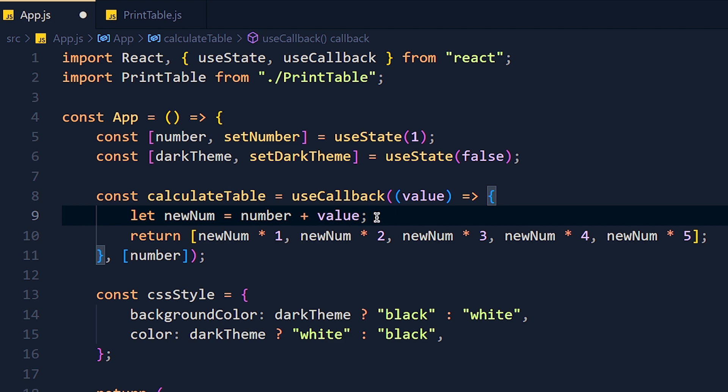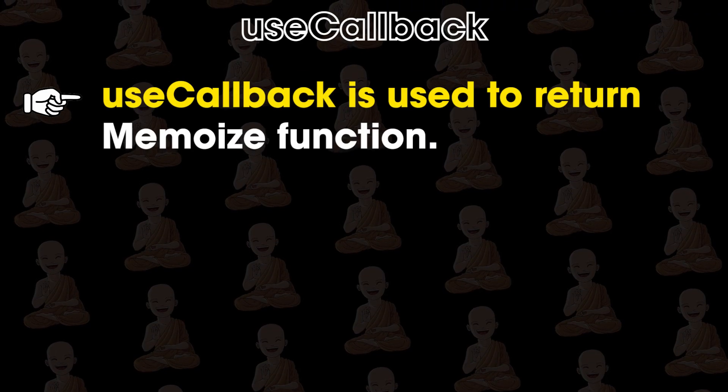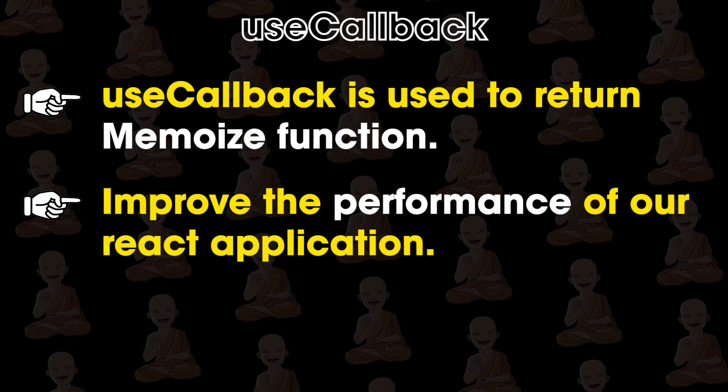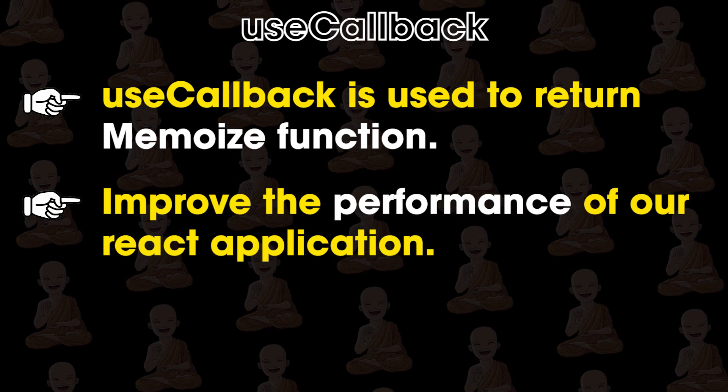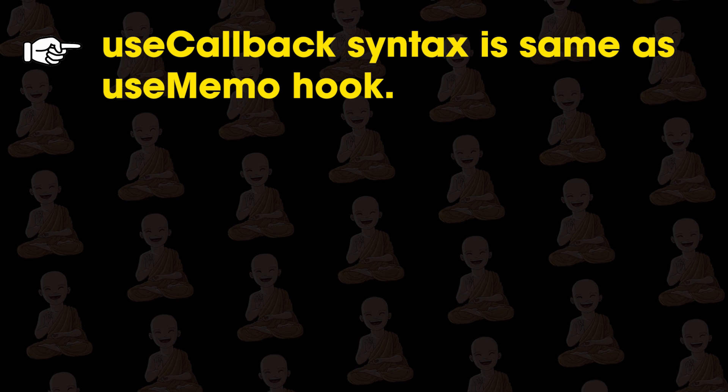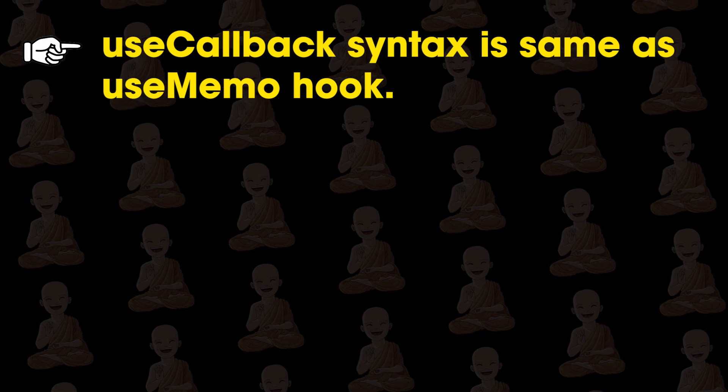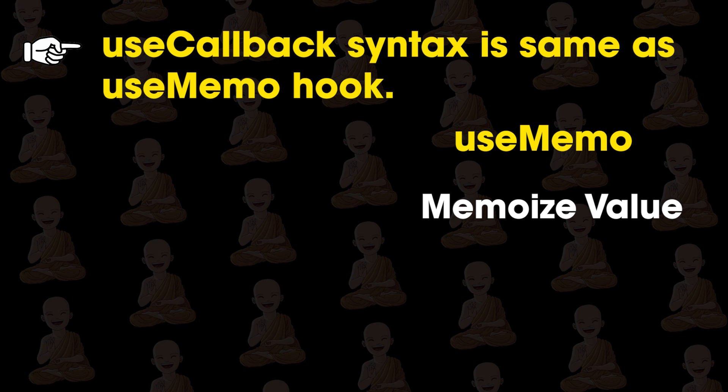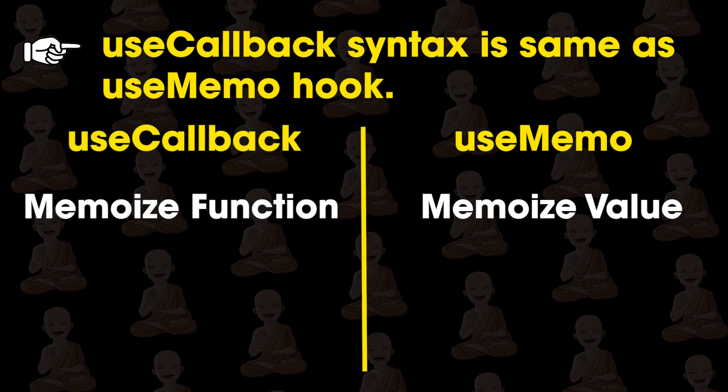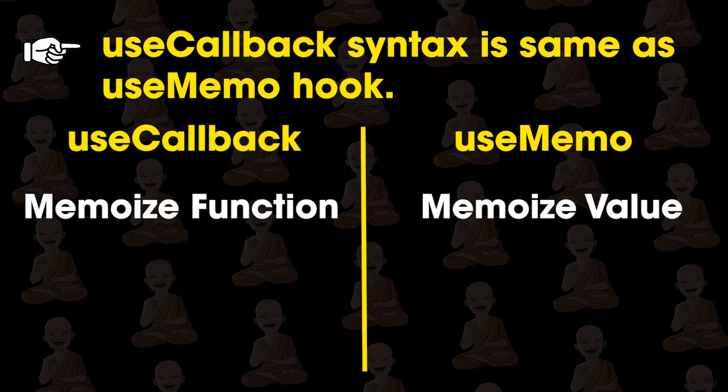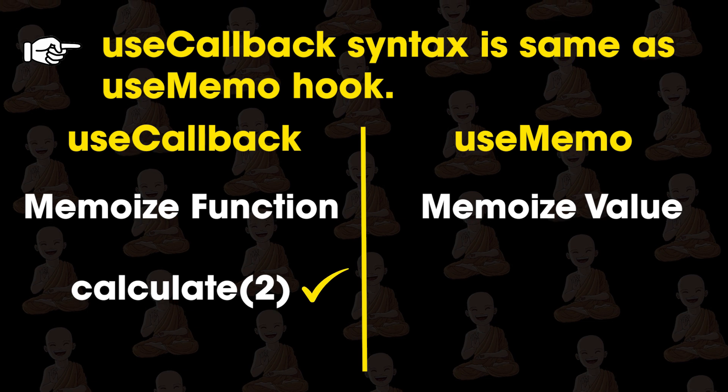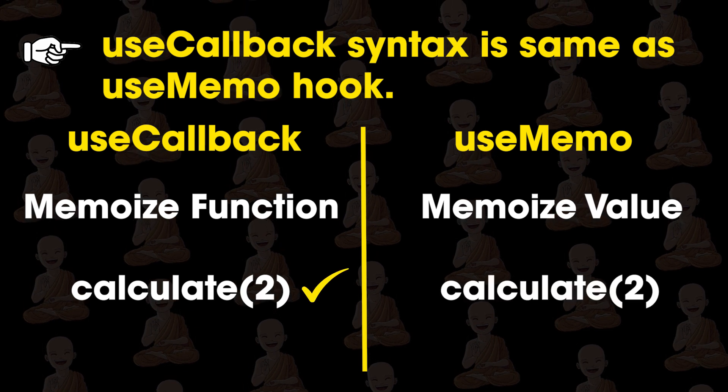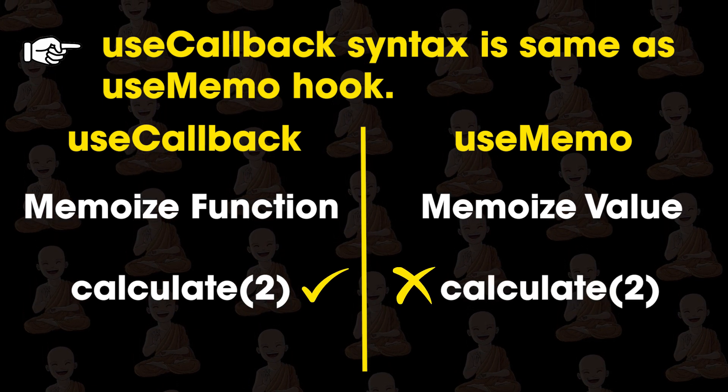Now let's recap what we learned. So useCallback is used to return memoized function and improve the performance of our React application. UseCallback syntax is the same as useMemo hook. But useMemo returns the memoized value and useCallback returns the memoized function. And in useCallback, we can pass value as parameter but in useMemo, we can't do that. Simple as that.